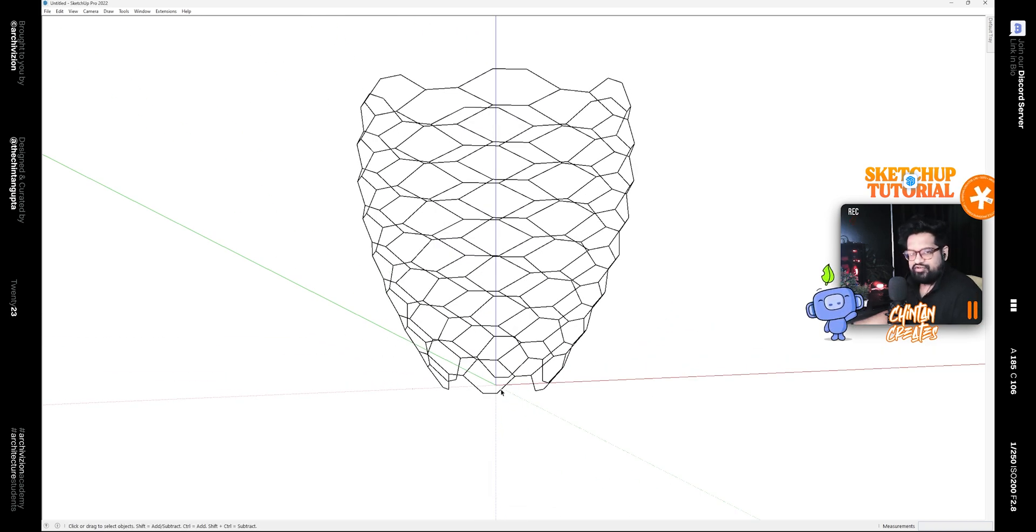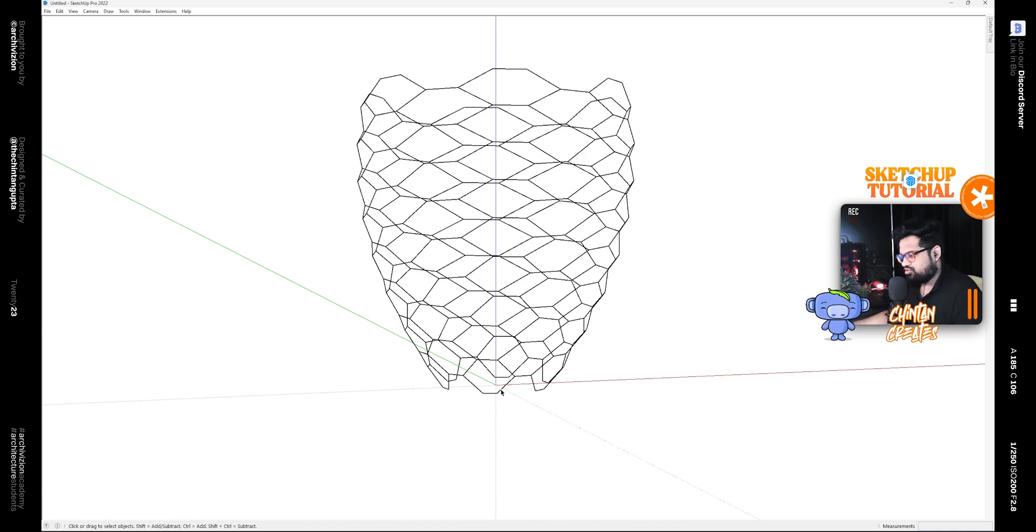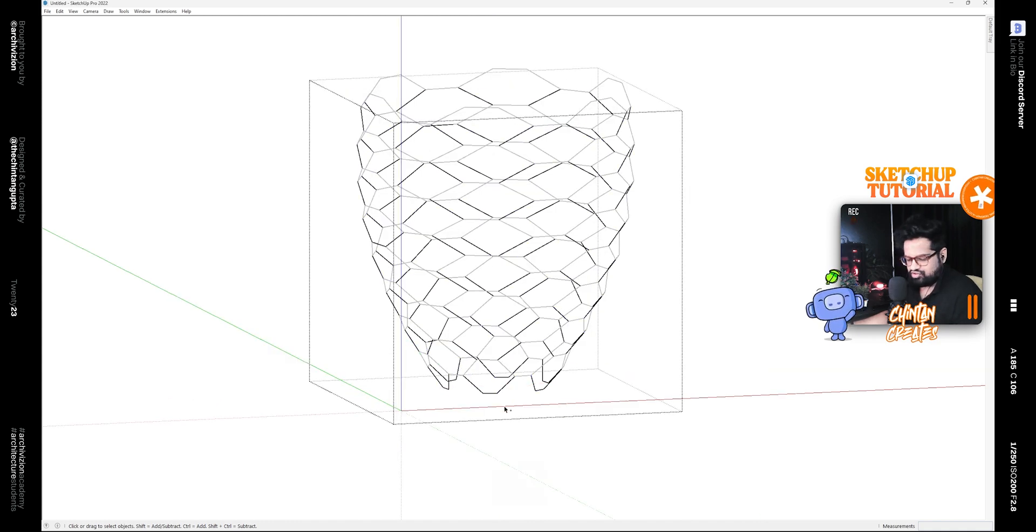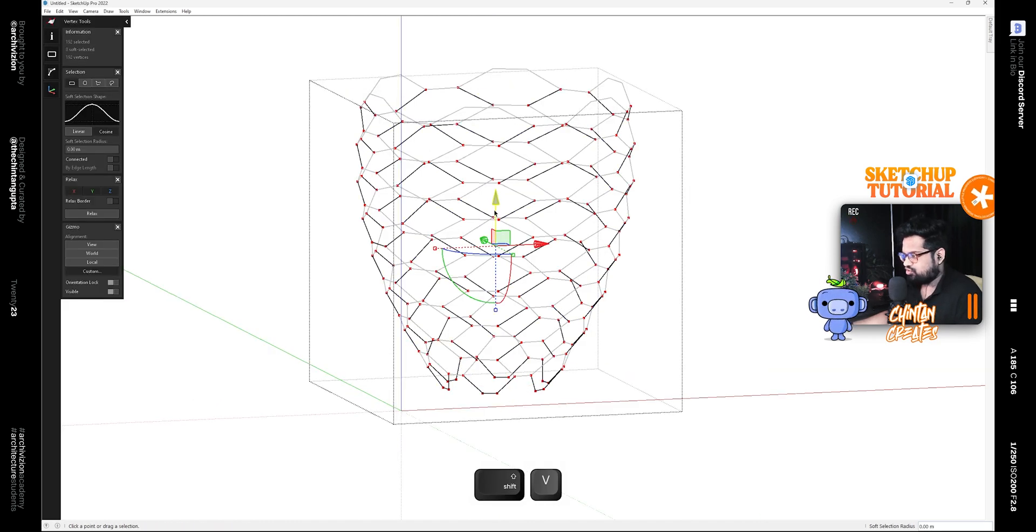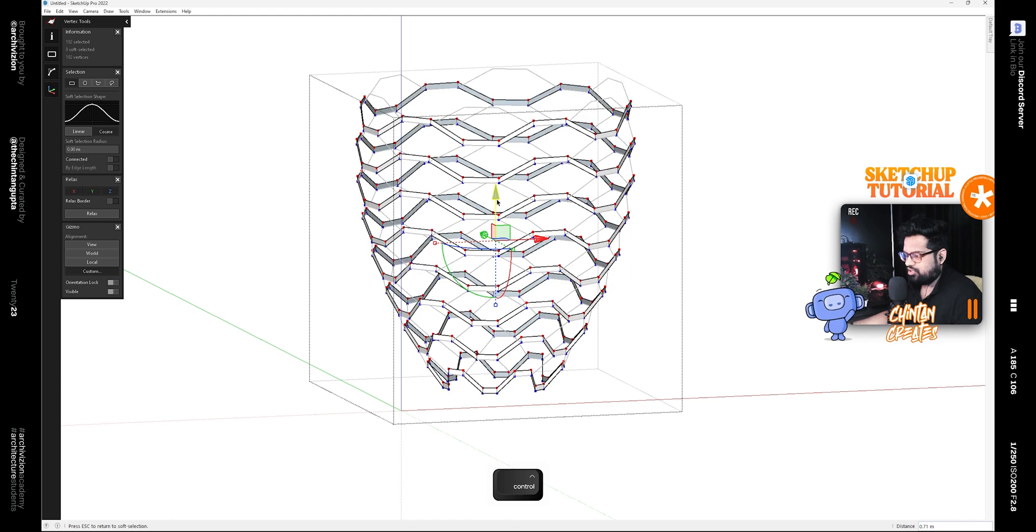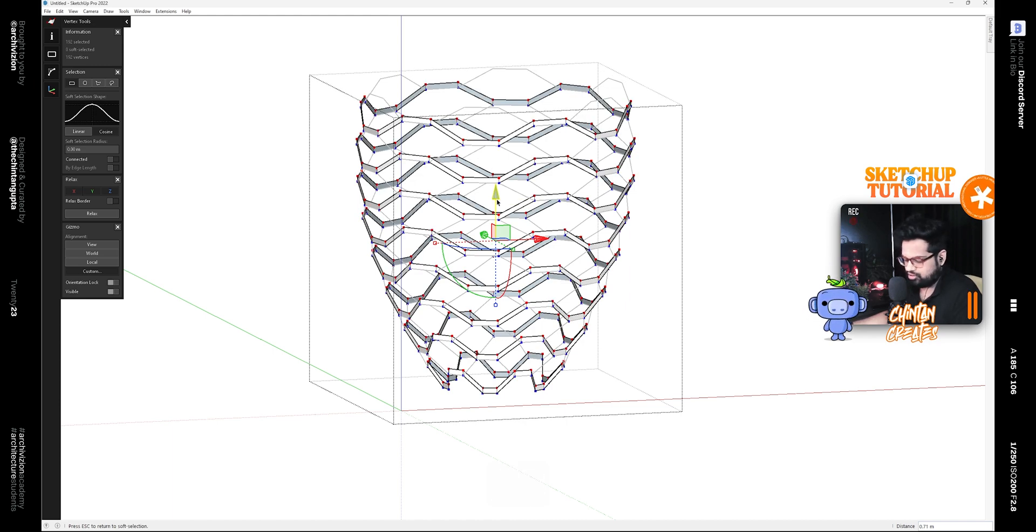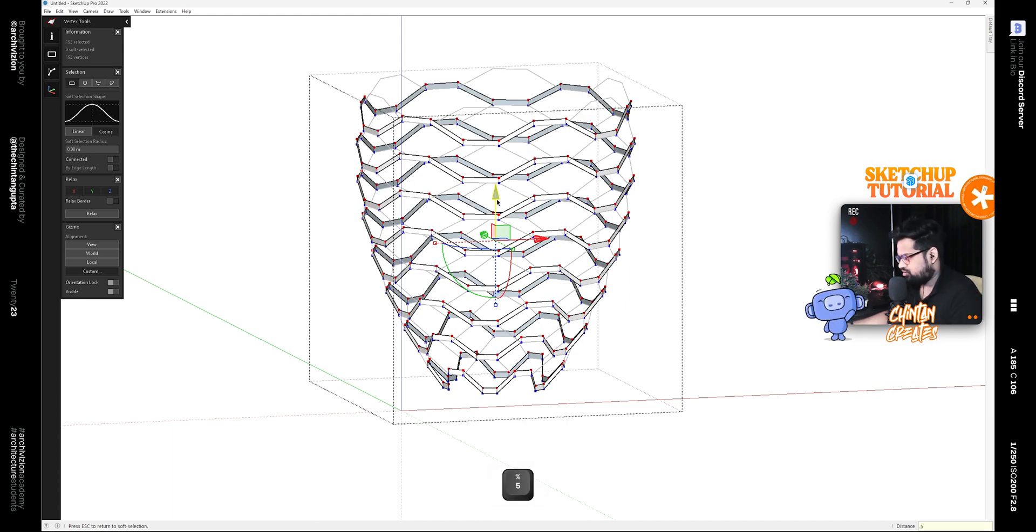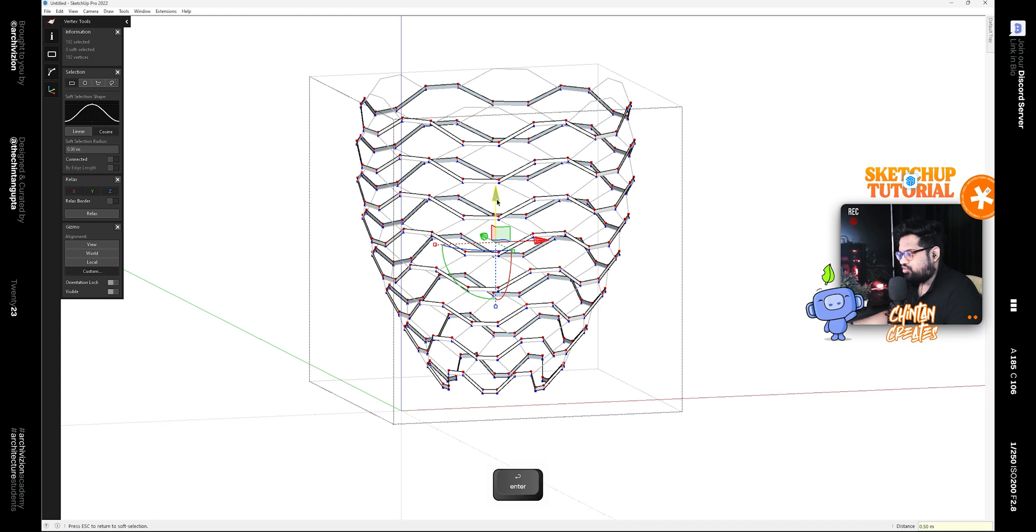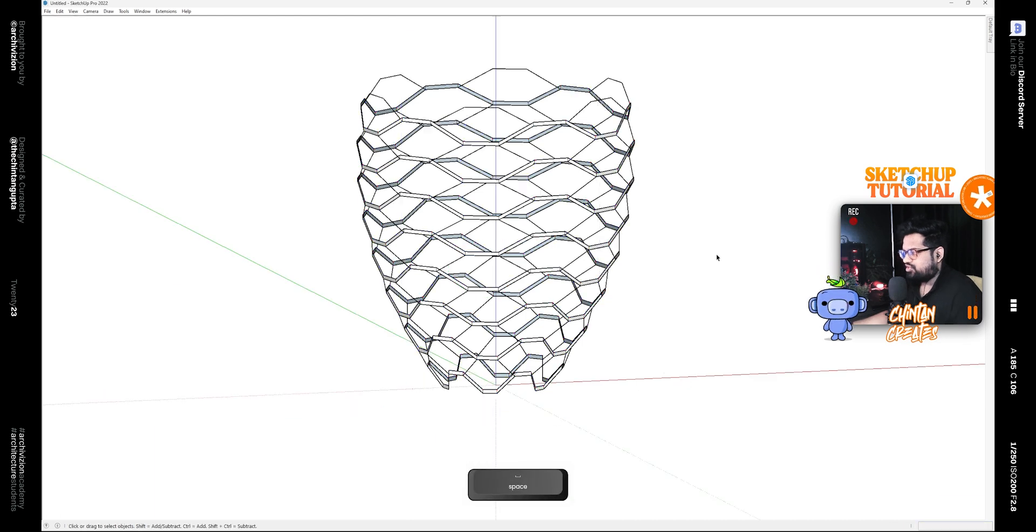Now we need to give some thickness to these. Select any group and you can use the Vertex Tool plugin. Hold down the Control key and then type 0.5 to give it a 0.5 thickness.